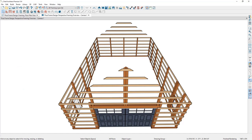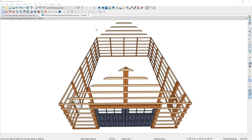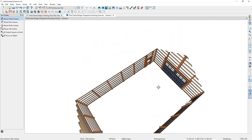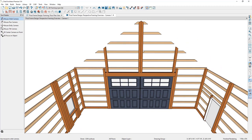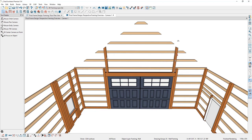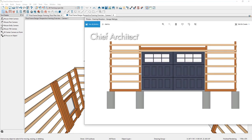For the next part of the design, we're going to modify the framing surrounding the garage door. In the 3D view, I'll navigate so we're viewing the garage door from the inside, and start by deleting the extra cripples that generate over the garage by selecting and deleting them one at a time.